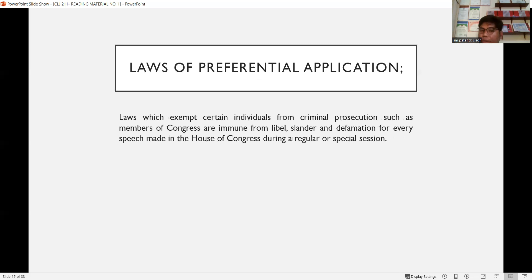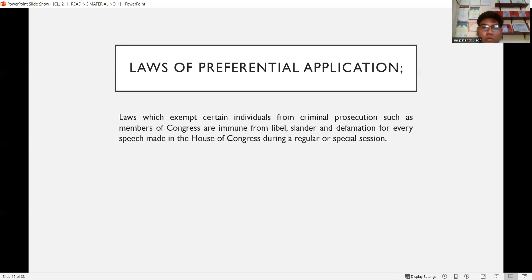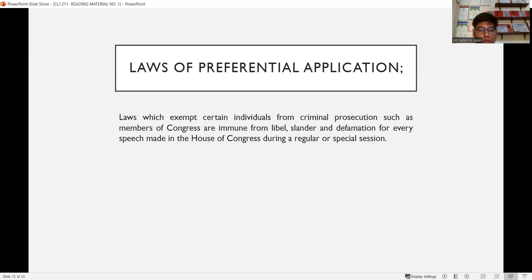Laws of preferential application pertain to laws which exempt certain individuals from criminal prosecution — such as members of Congress. Members of Congress are immune from libel, slander, and defamation for every speech made in the House of Congress during a regular or special session.